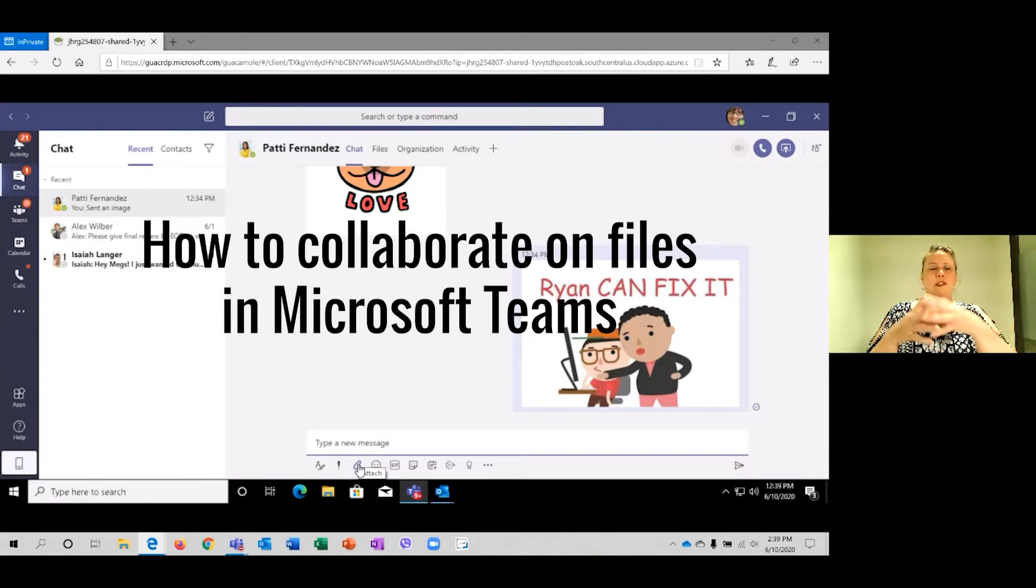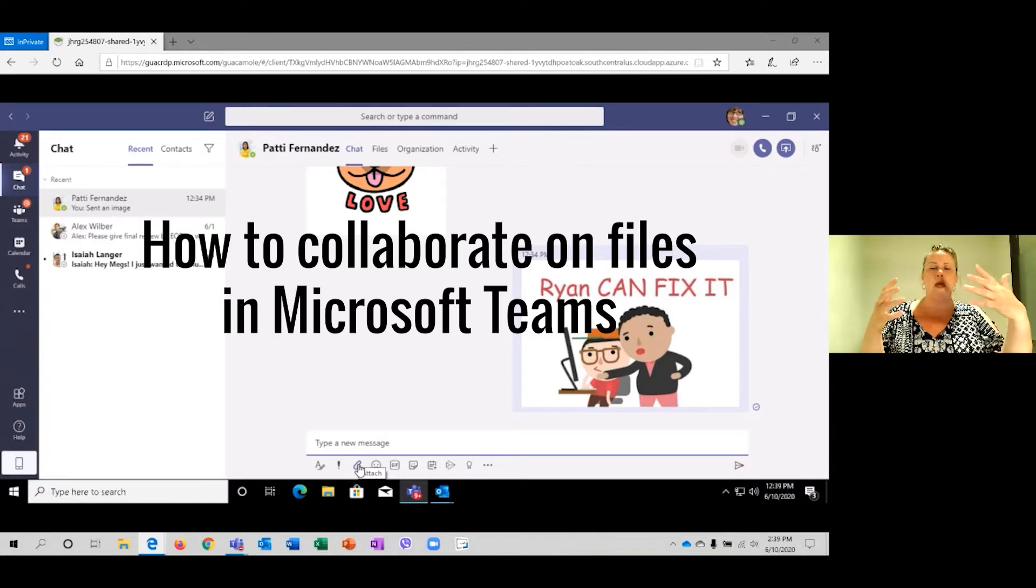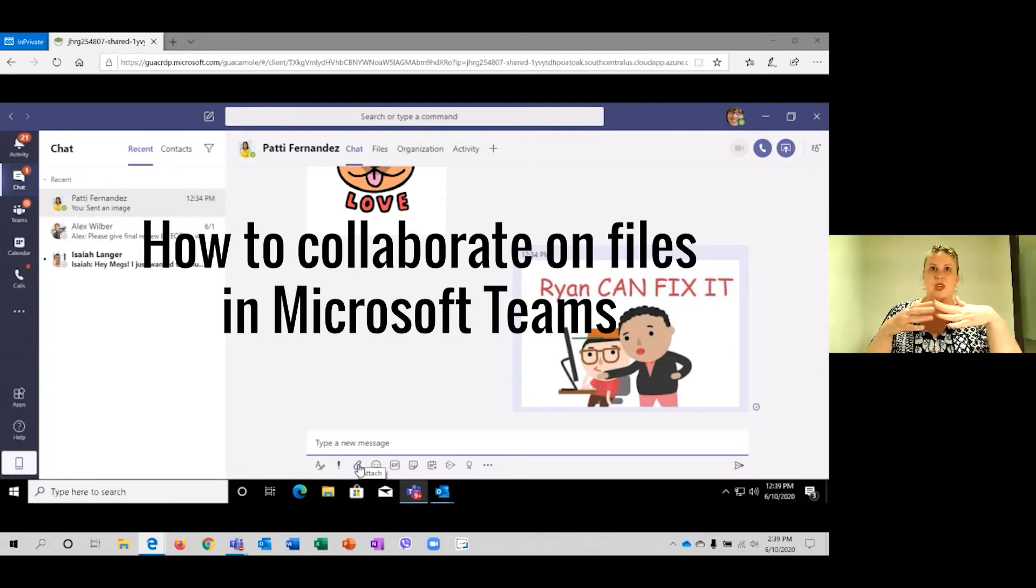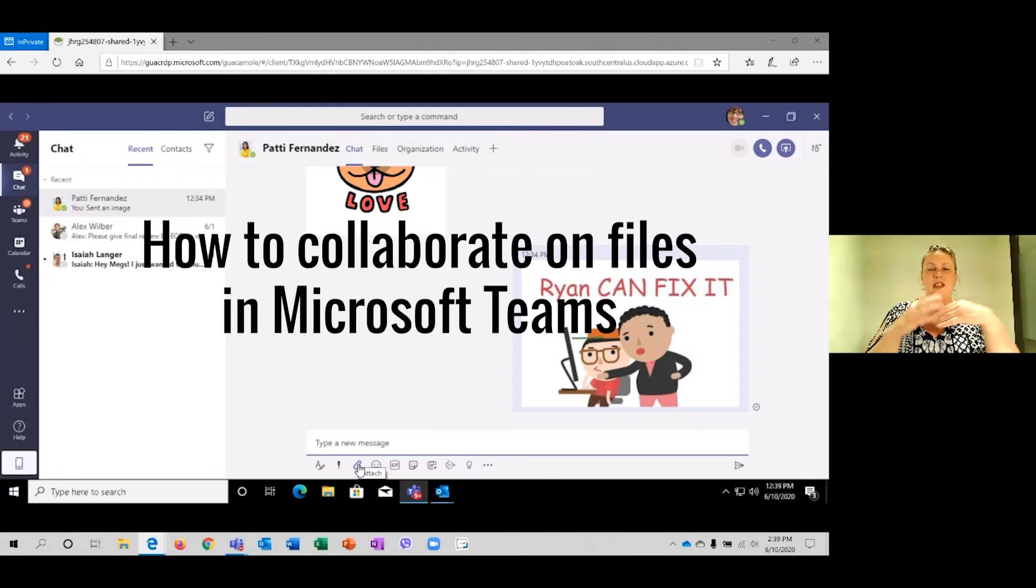And then those five different people would open it and save it and make their comments or their edits or whatever that is. And then they save it and send it back to me.